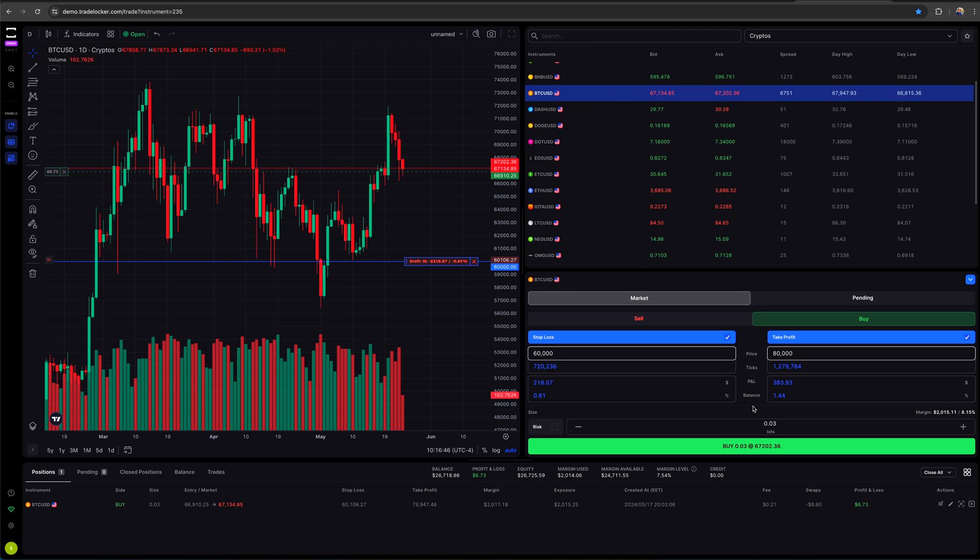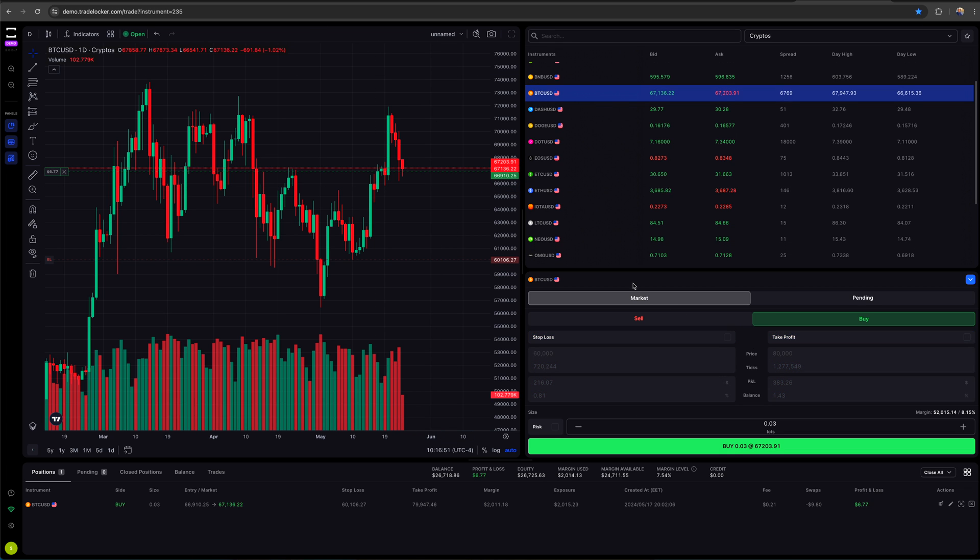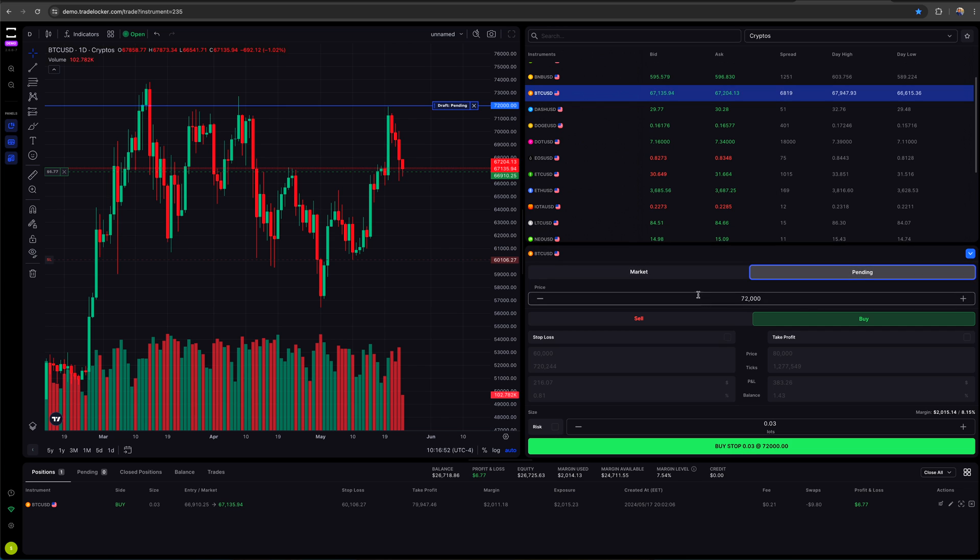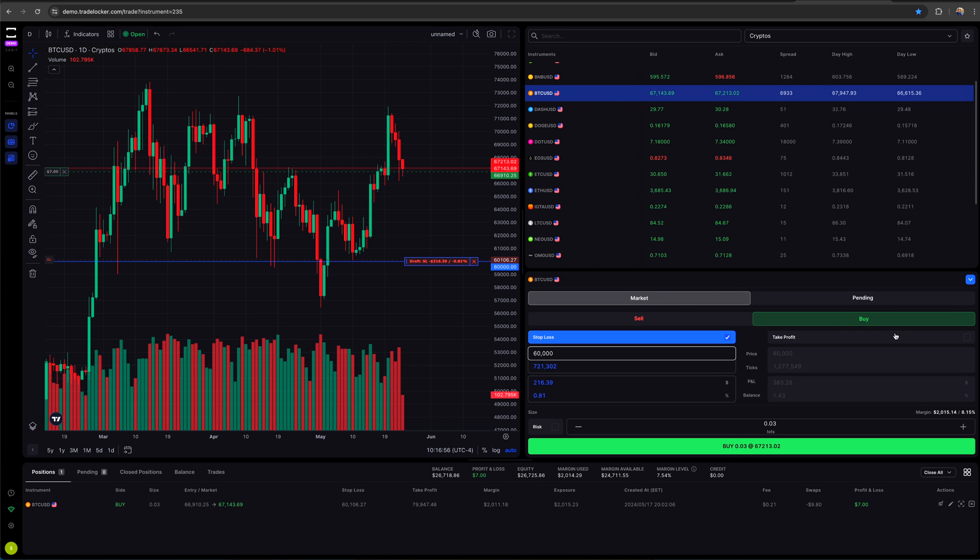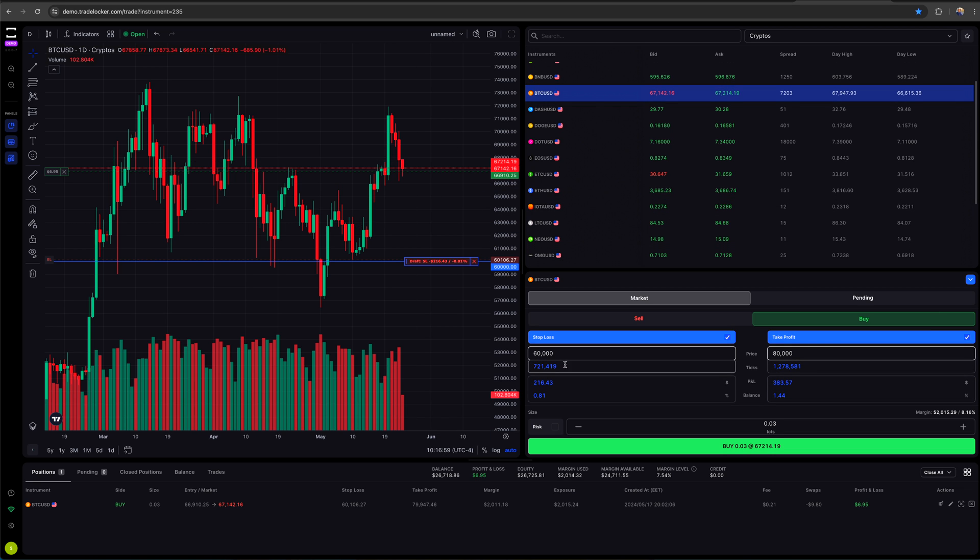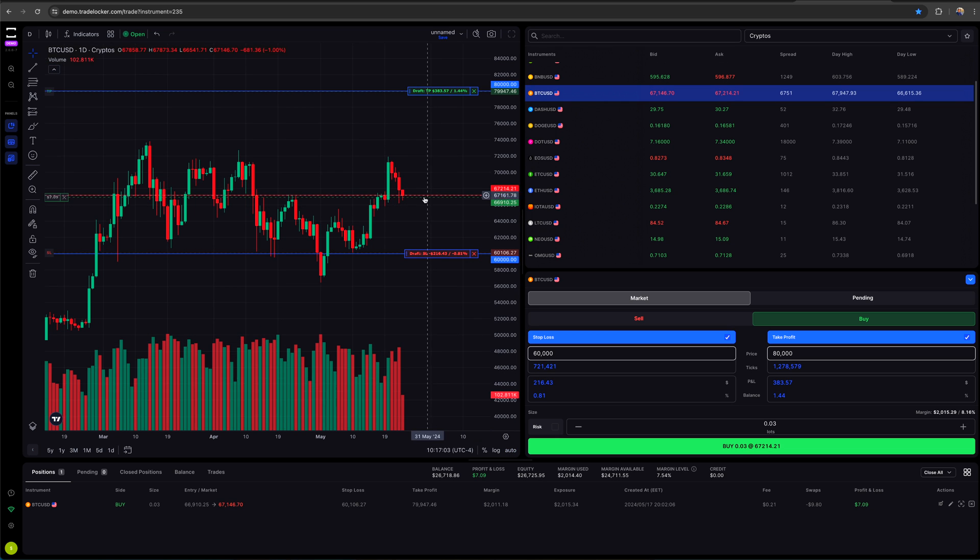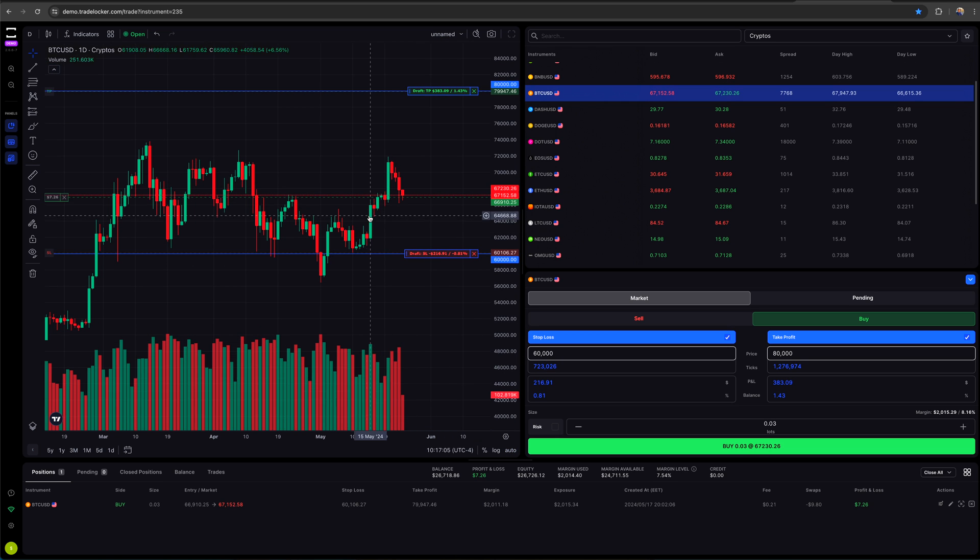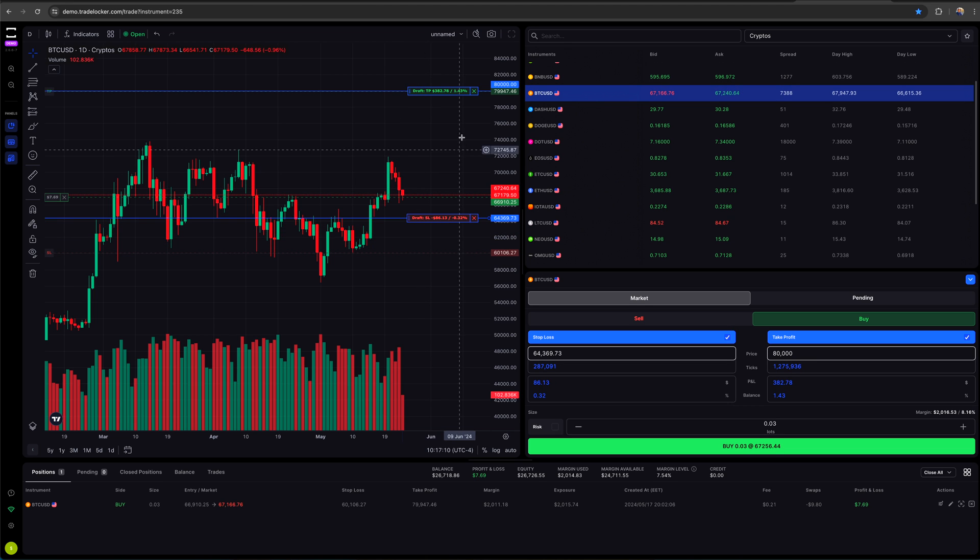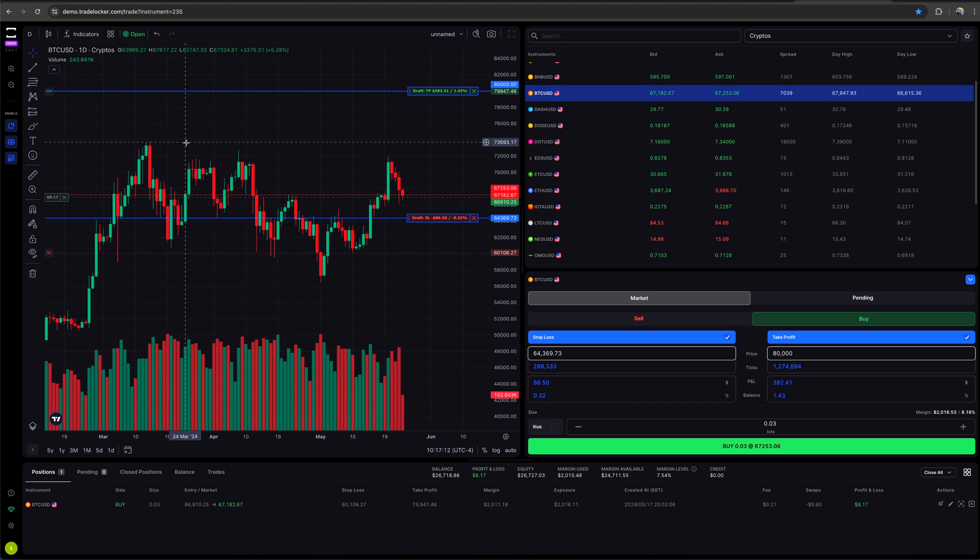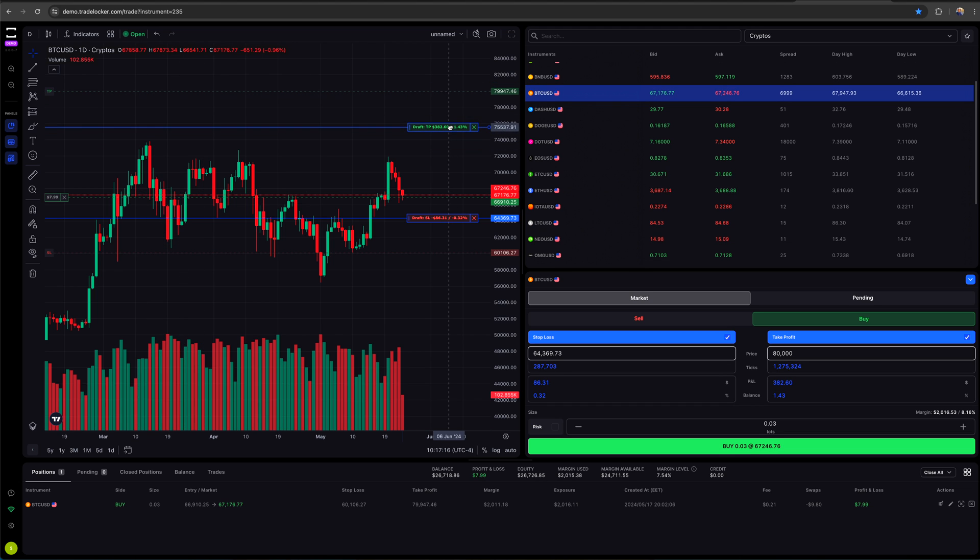Now I do want to also show you how you can do it on the chart. So let's say I came in here and I just got rid of my stop loss and take profit. I want to market on Bitcoin. I'm going to put a stop. I know I want a stop and take profit, but I don't know what the ticks are. I'm just going to look at the chart and see what I want to do.